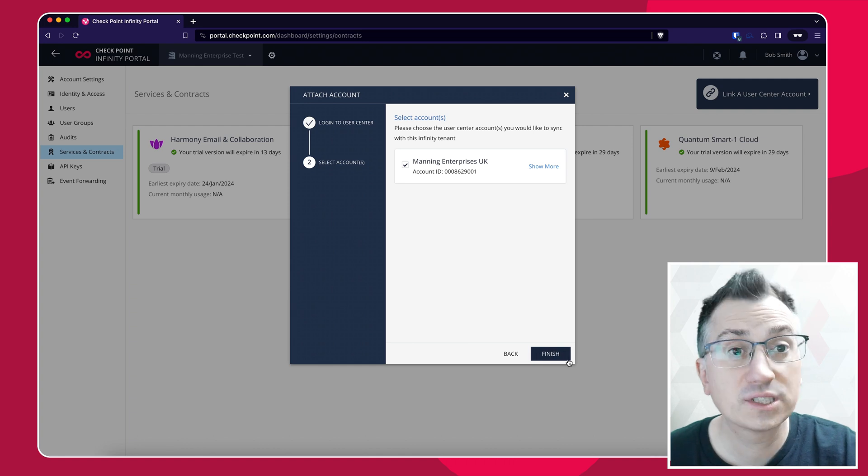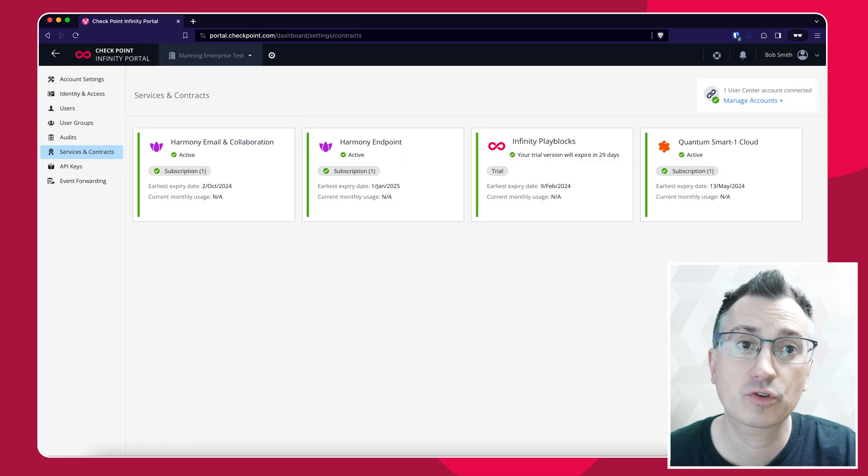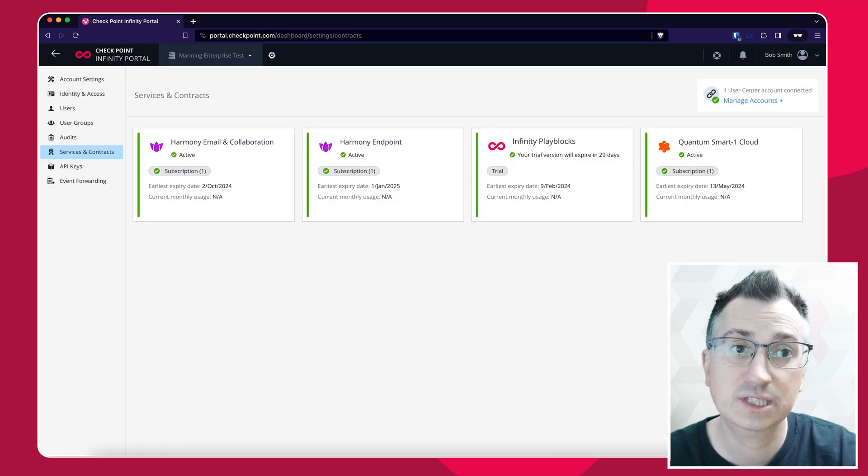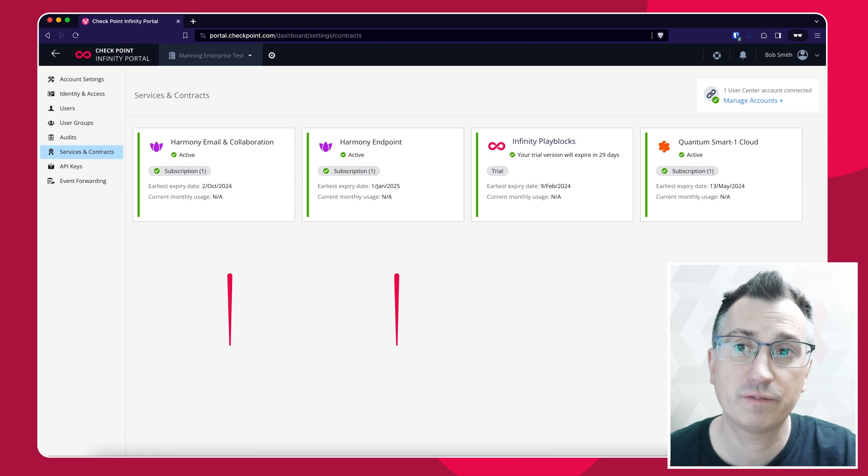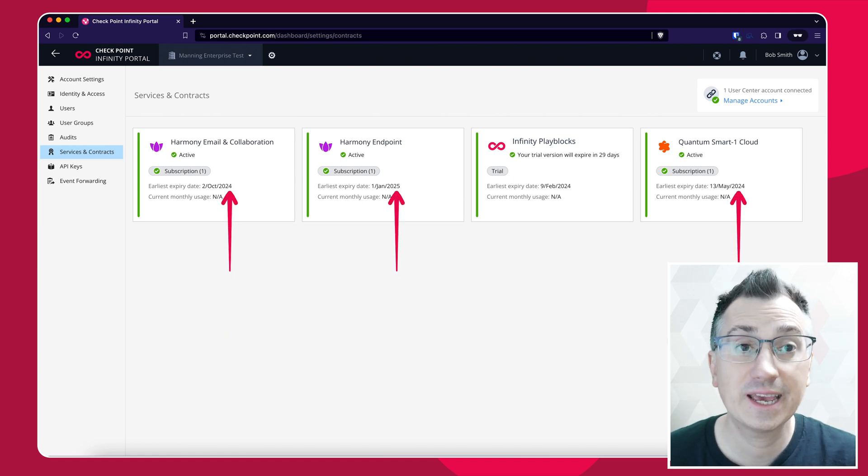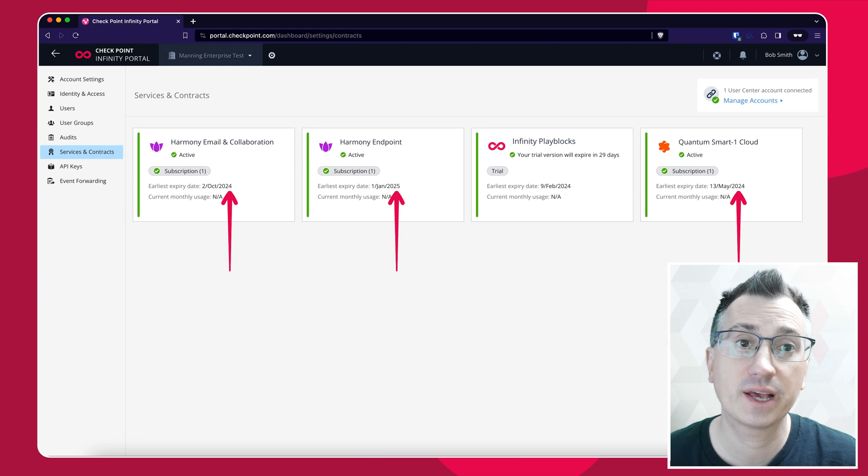Once this process is complete, it will automatically synchronize the licenses held in your User Center into the CheckPoint Infinity Portal. We can see here that the following services have had their licenses replaced from a trial license to a purchase license.